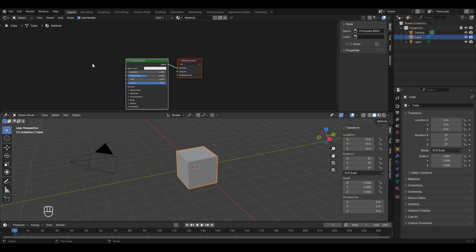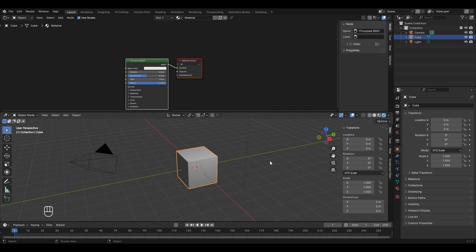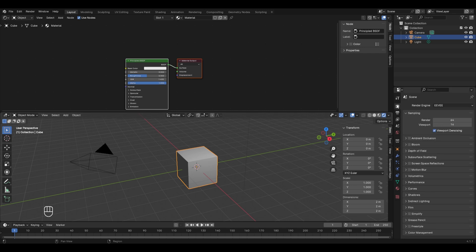The next thing to do is go to the render view. Since Blender has the EEVEE render engine turned on by default, I'll go to the render properties and switch it to Cycles. Now we need to get some image textures for our object.